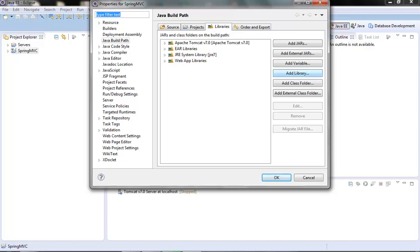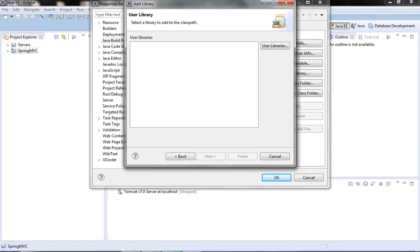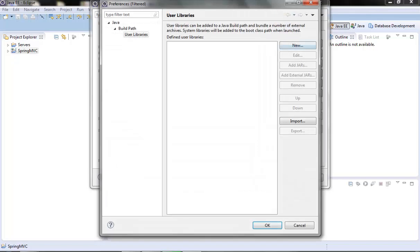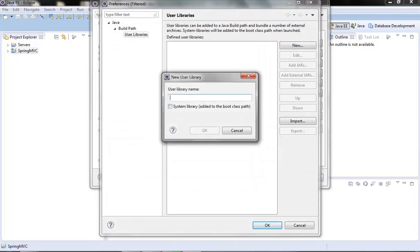click on this, then select on this user library, next, then we need to create a user library, create a new user library,